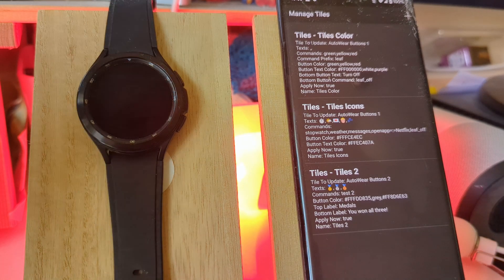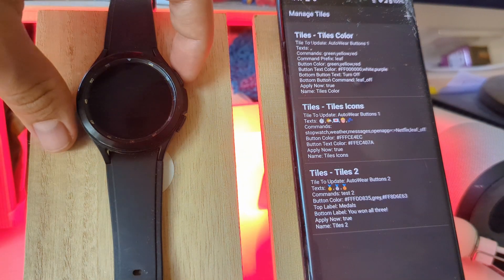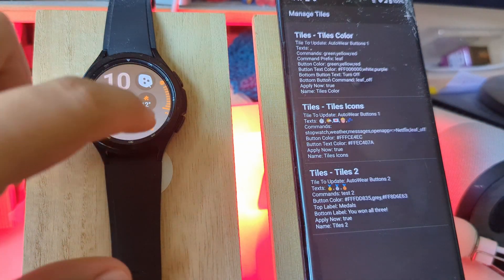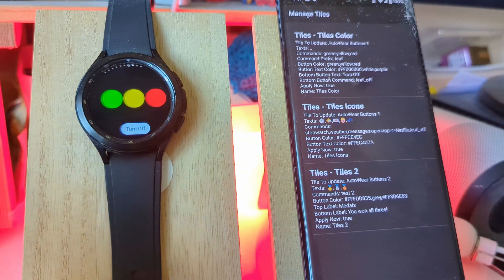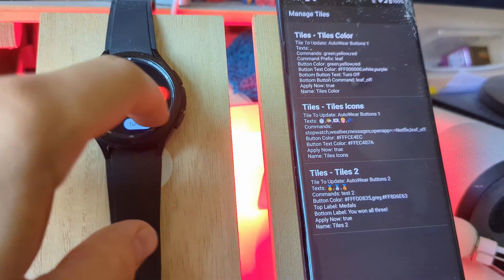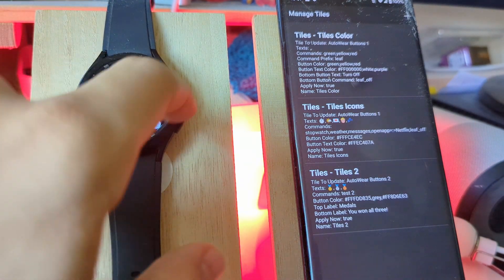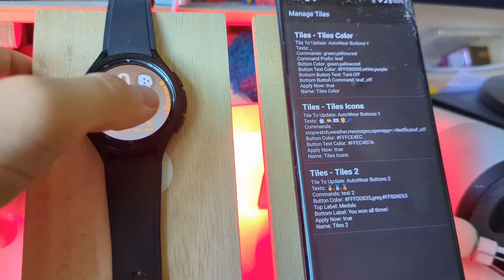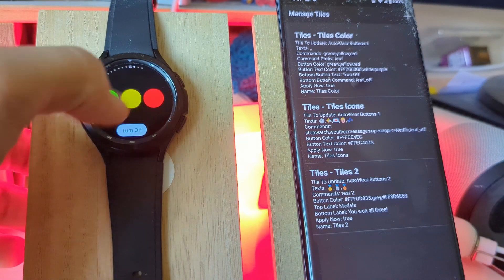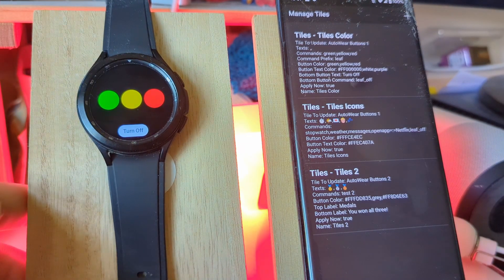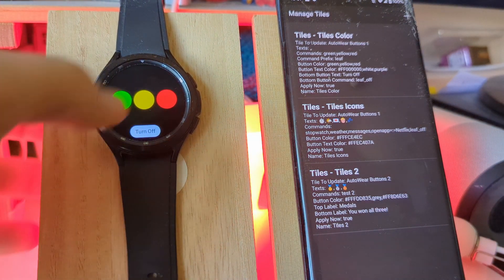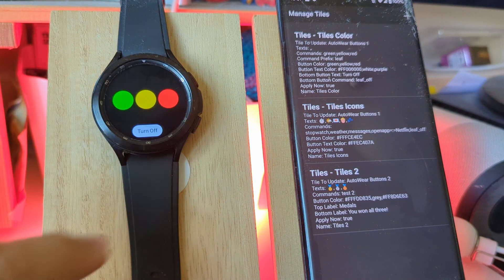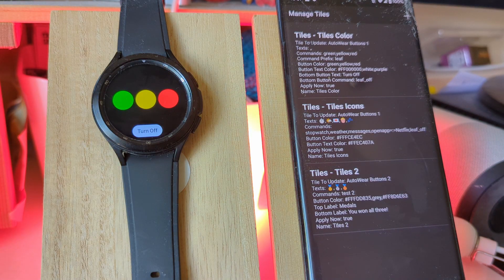There's a new feature in AutoWear that allows us to set up tiles. Tiles are these screens on the right of your normal watch face that normally contain weather and other stuff like that, but now in AutoWear you can configure them however you want.